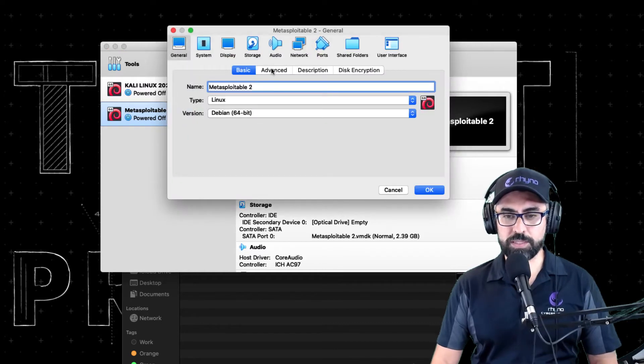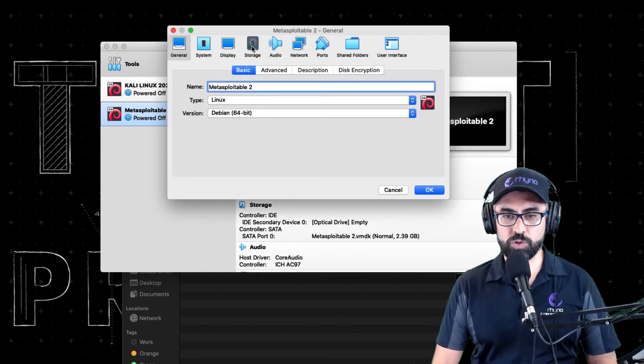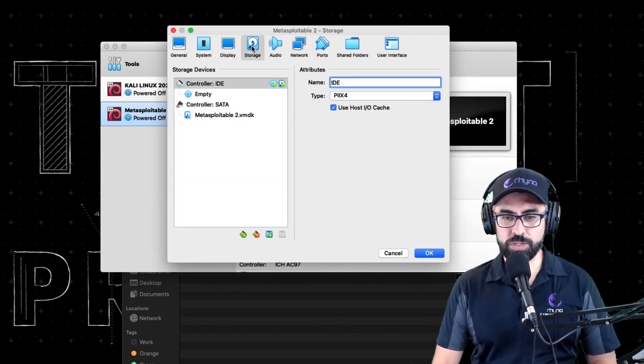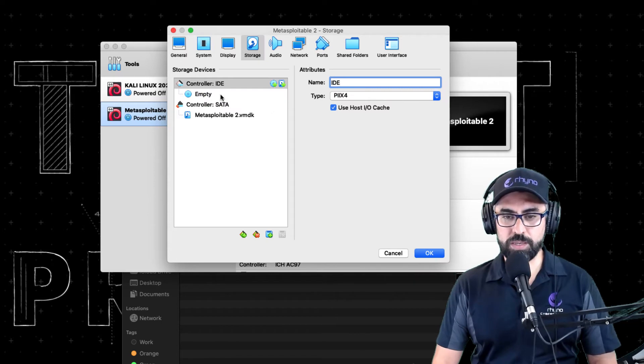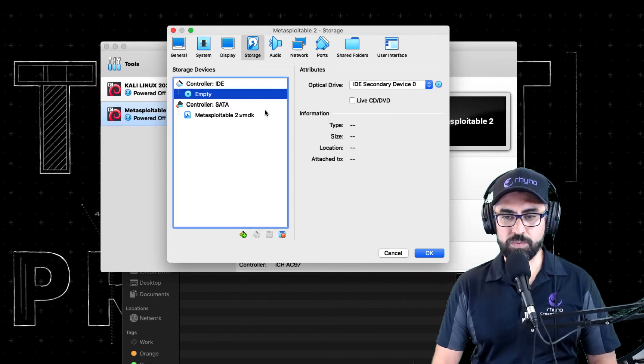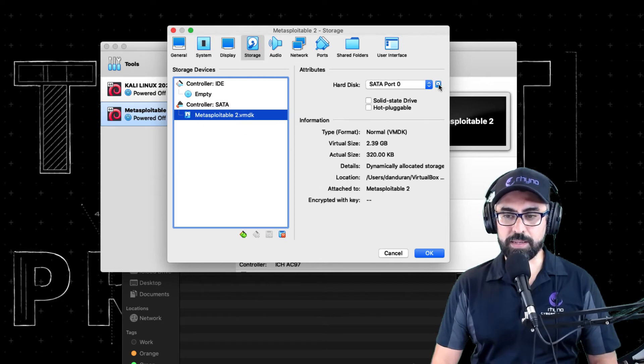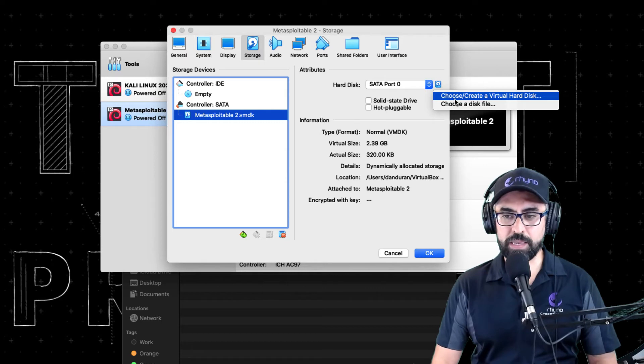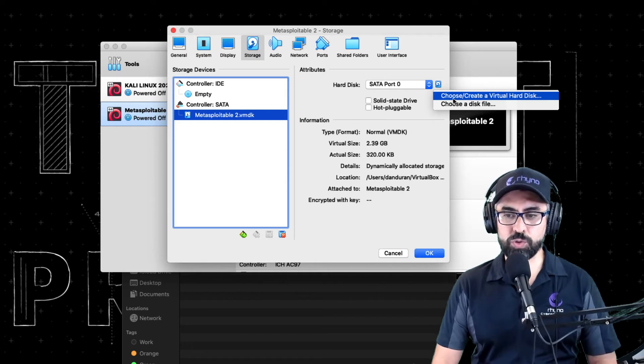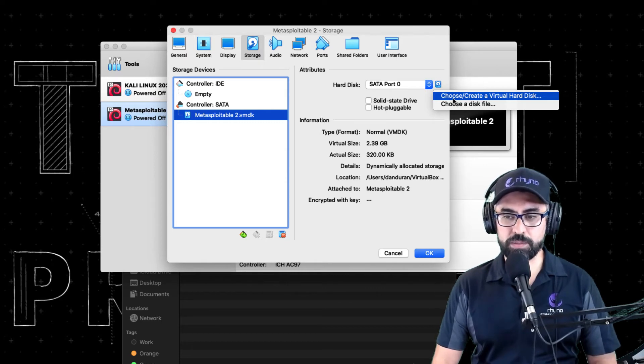Once you click on settings, go to your storage switch. And you see here where it says Metasploitable 2 VMDK, click on this little disk in here.